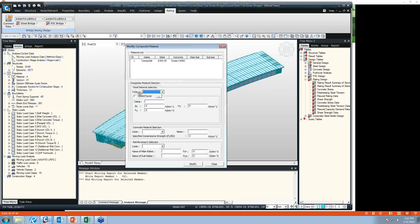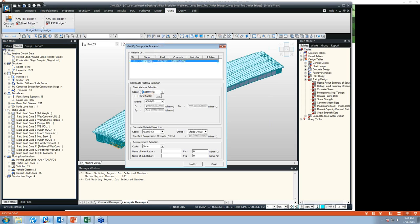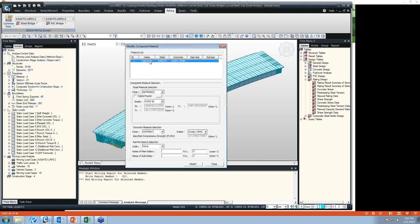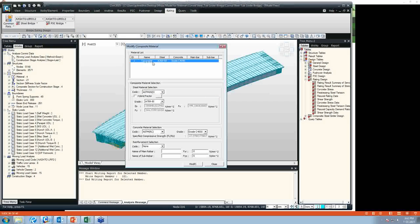Next is rating material. Currently for a steel girder bridge, MIDAS does load rating only for composite materials. In the material section, we have to assign the SRC material, which is composite material. We can also change material property at this location. Once we assign the required material property, it's done.